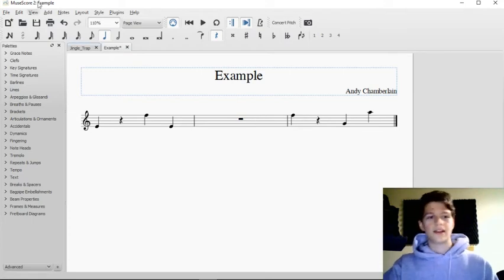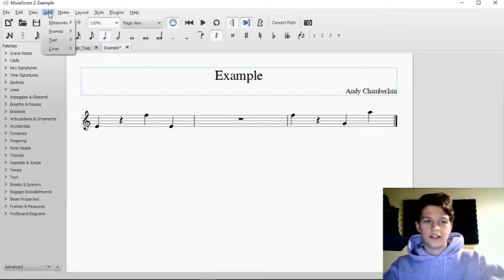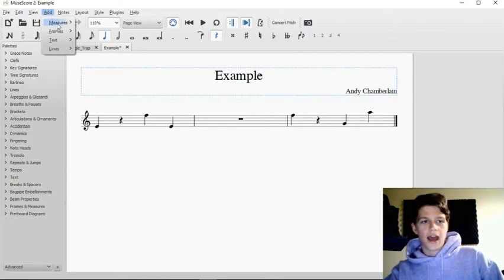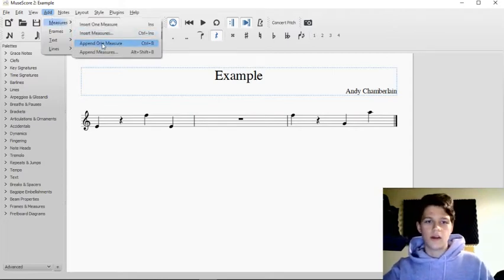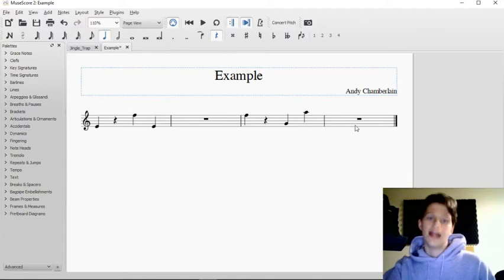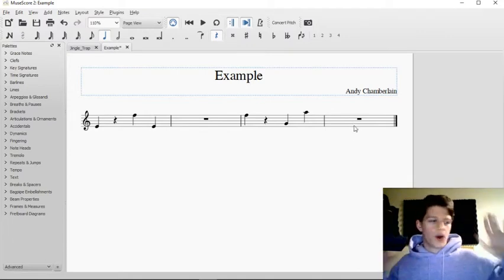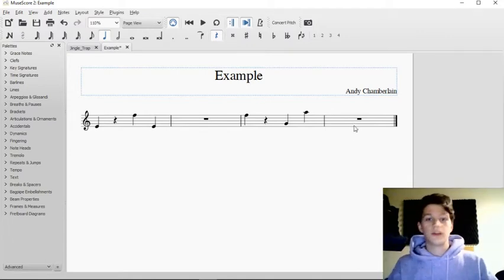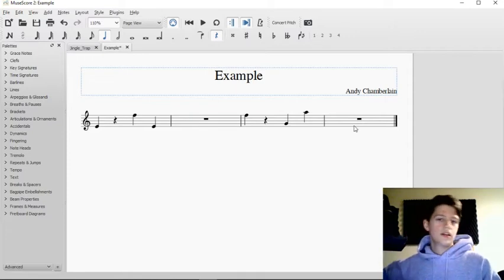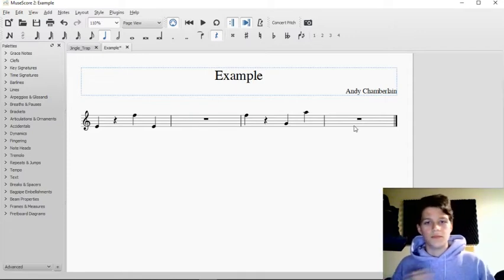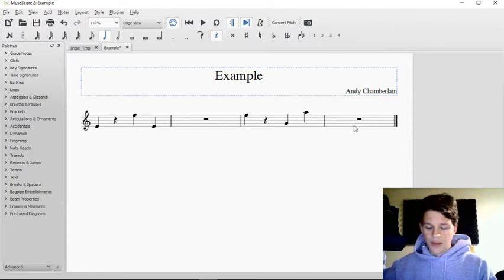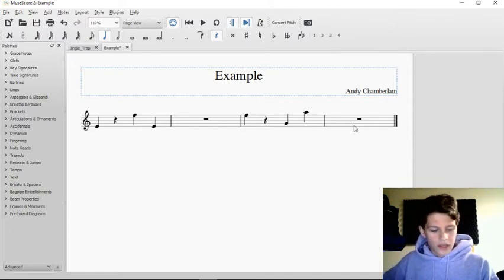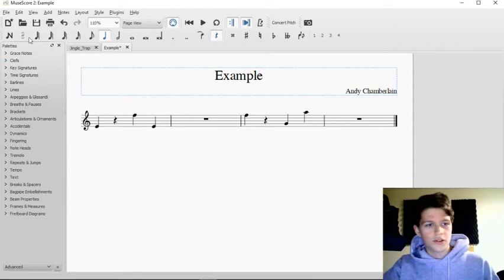Let's append. Appending a measure adds it at the end, regardless of the bar lines or where your selection is. It adds an extra measure or however many measures you want. If you append more than one measure, it does it at the end.